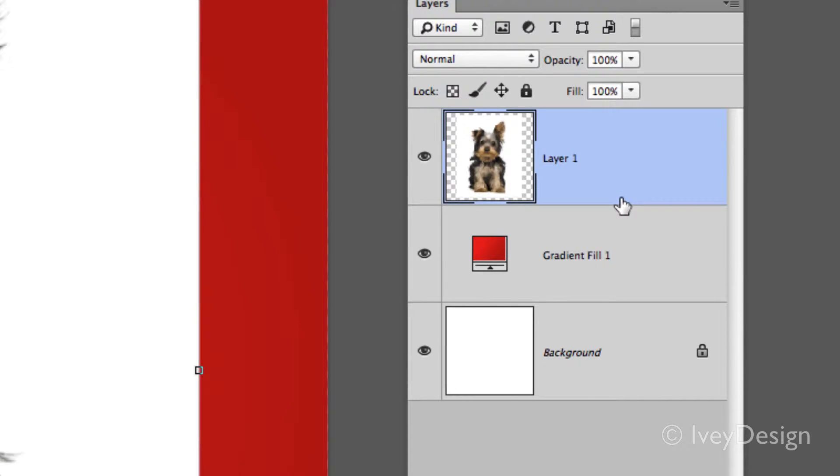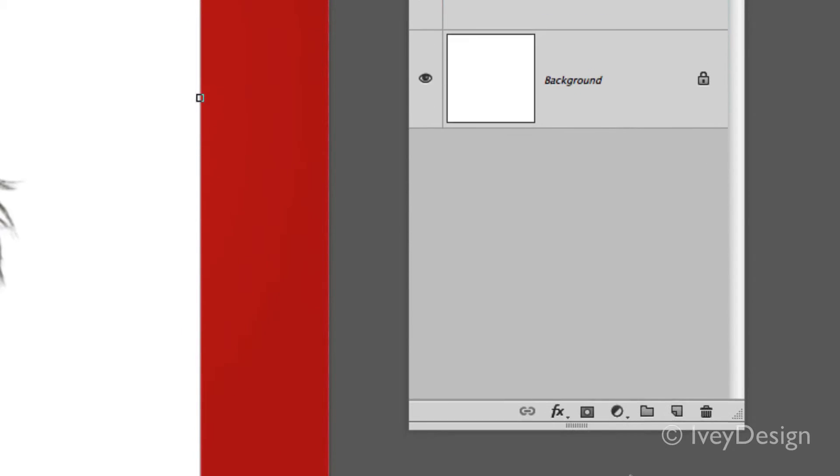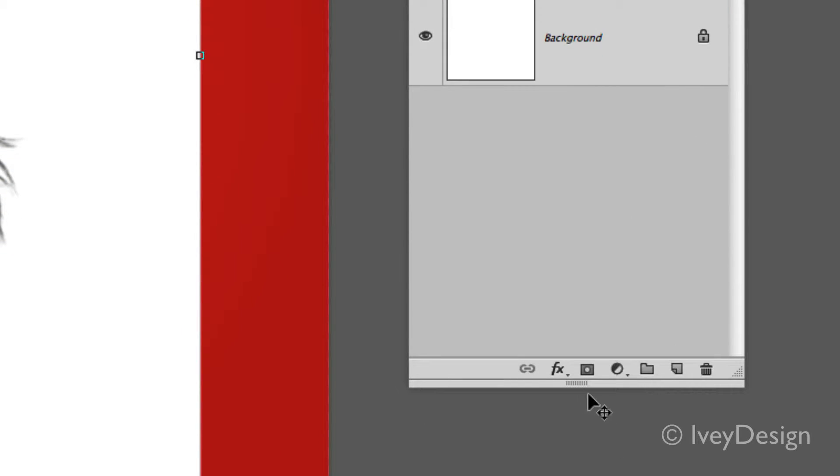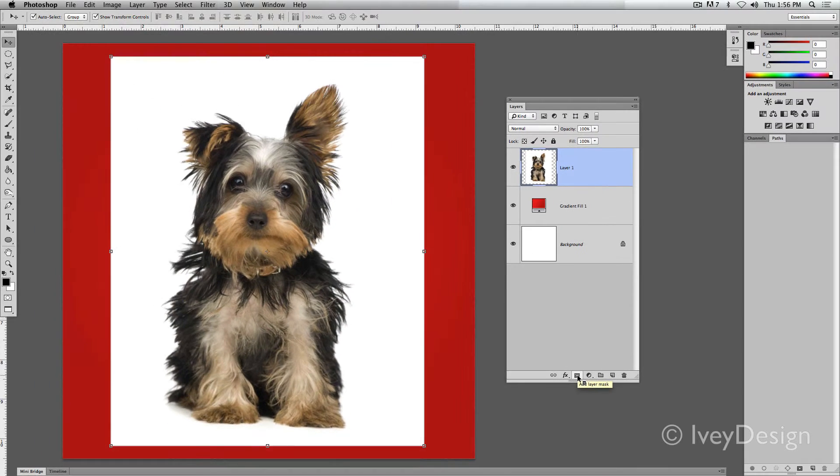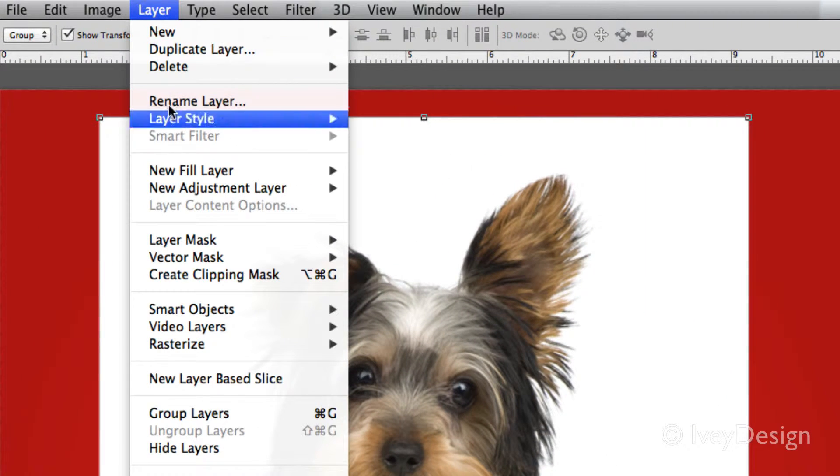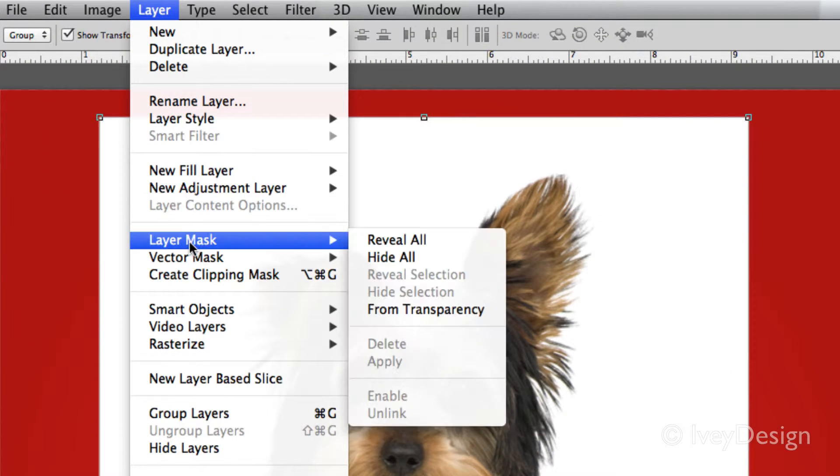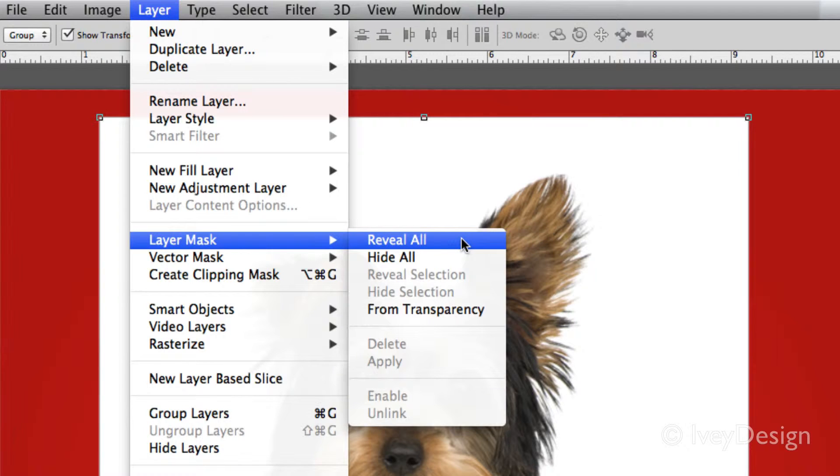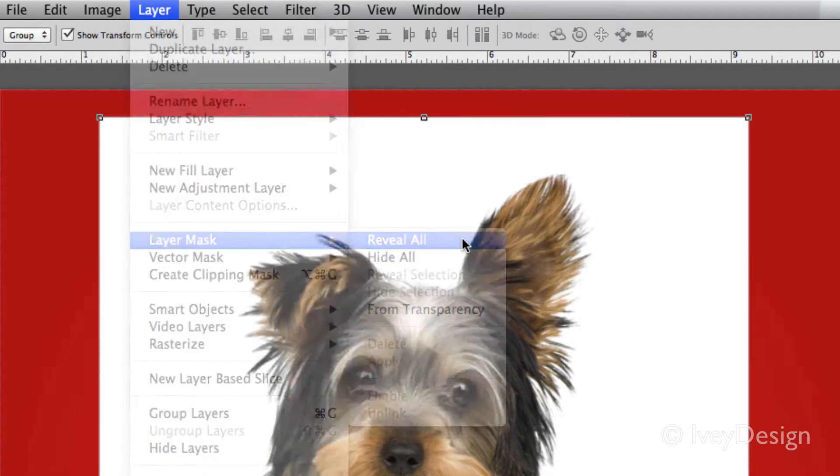With the layer selected, at the bottom of the layers palette, you can either click on the center option to add a layer mask, or you can go up to the layer drop-down menu, choose new layer mask, and either reveal all or hide all. I like to use reveal all.